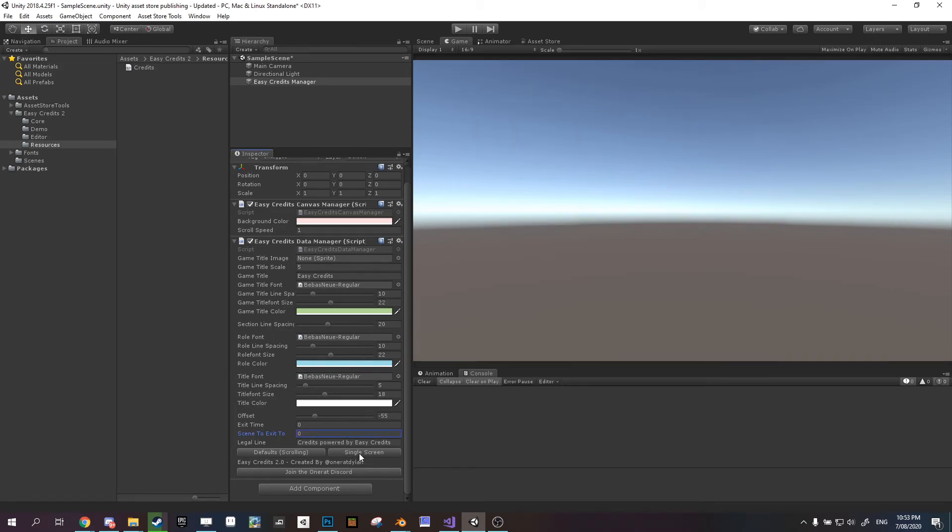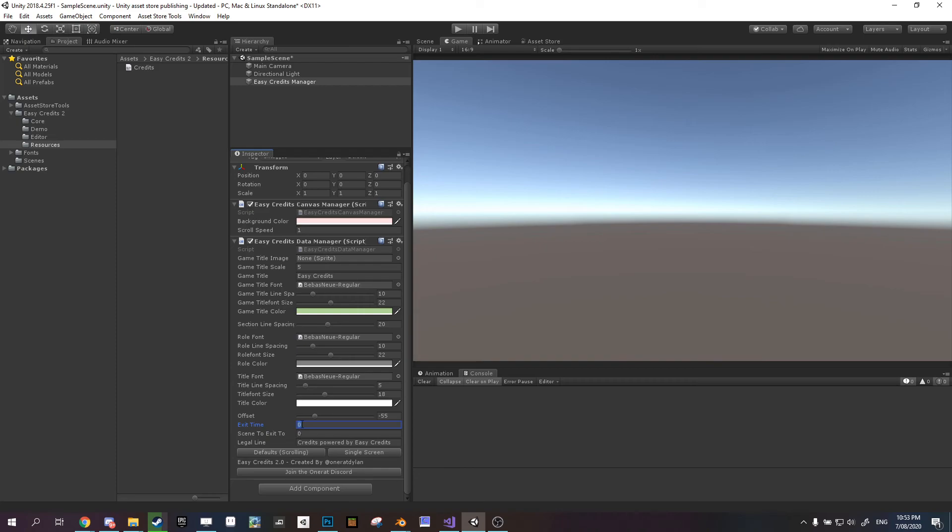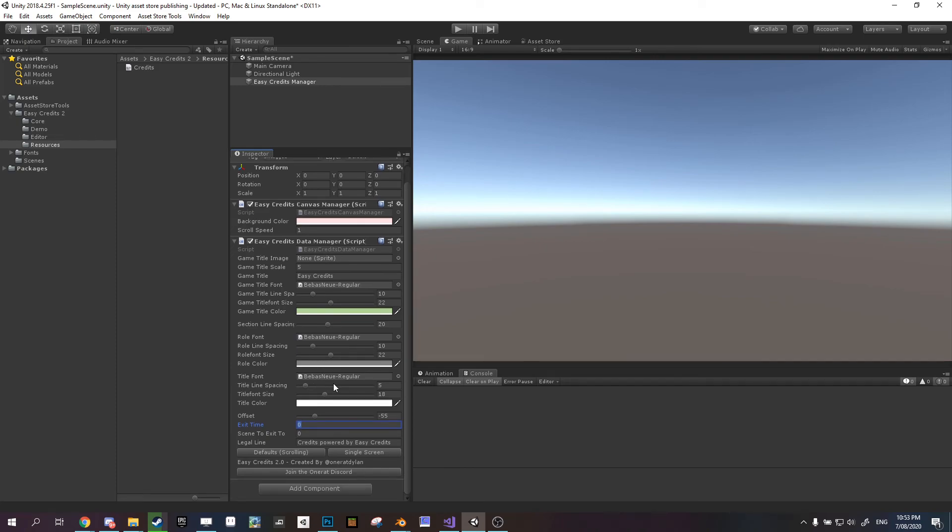If you have it on a single screen mode, you have an exit time, because you obviously don't want to see the credits forever. If you have it on scrolling, then it will go to the very end, and once everything is off screen, it will exit to the next scene. But you can still use the exit time with scrolling. It just means it will extend the time that the screen is basically blank at the end of the credits, which I think some people can use for certain things. Pretty niche, little purpose.